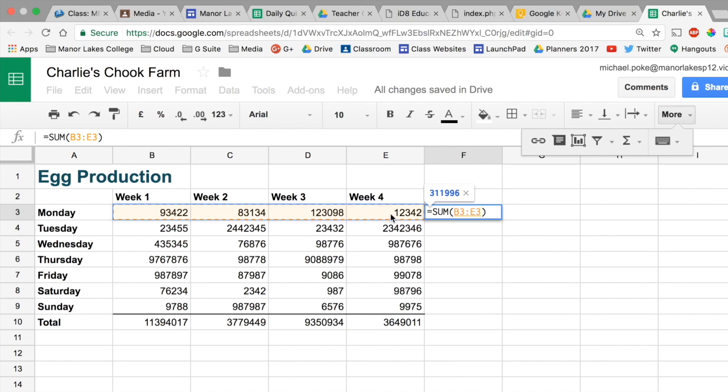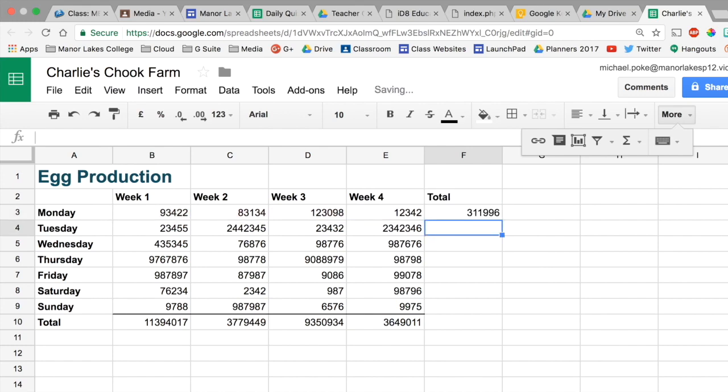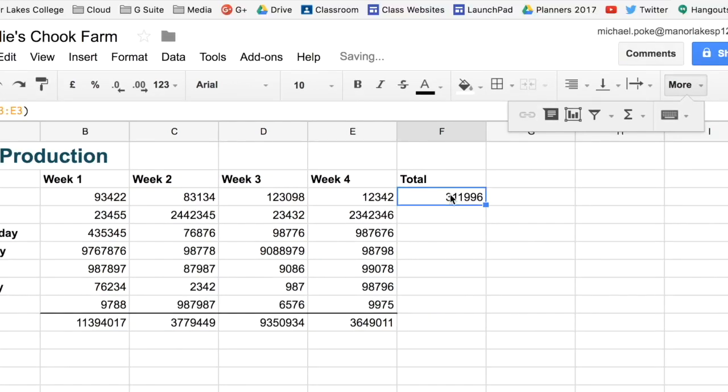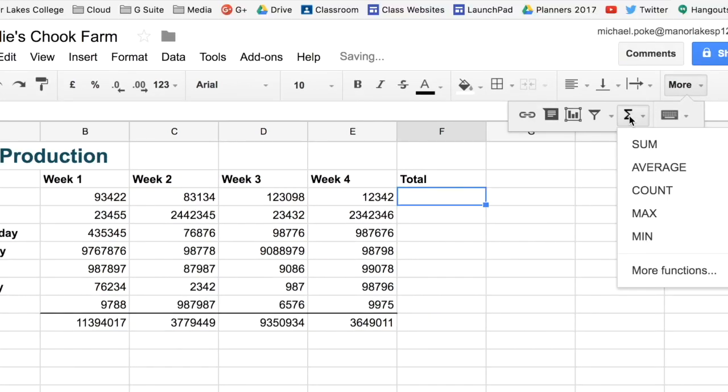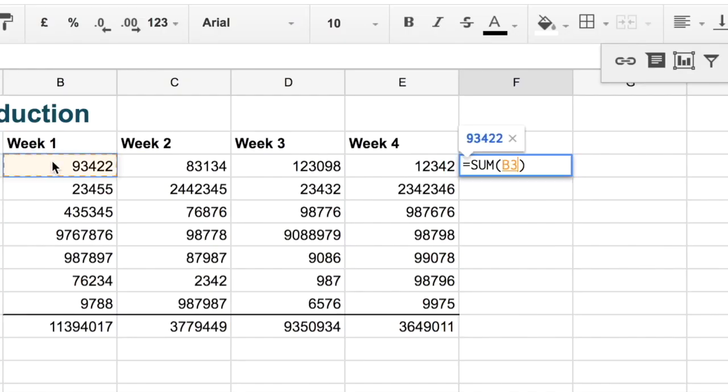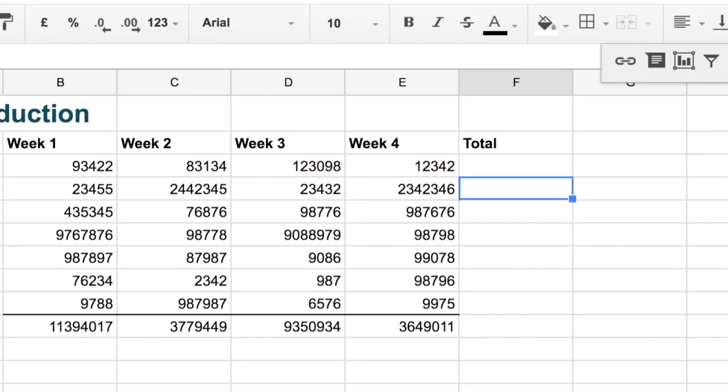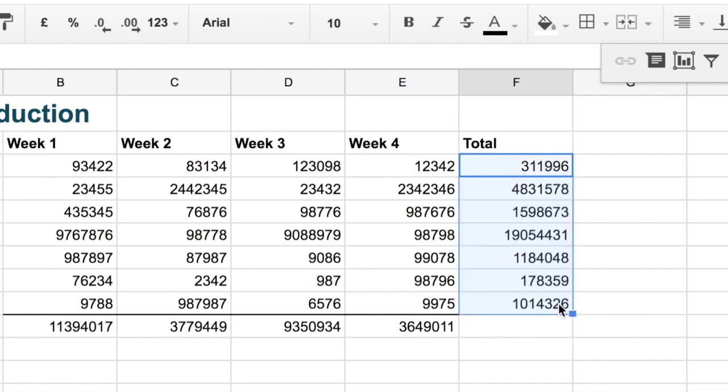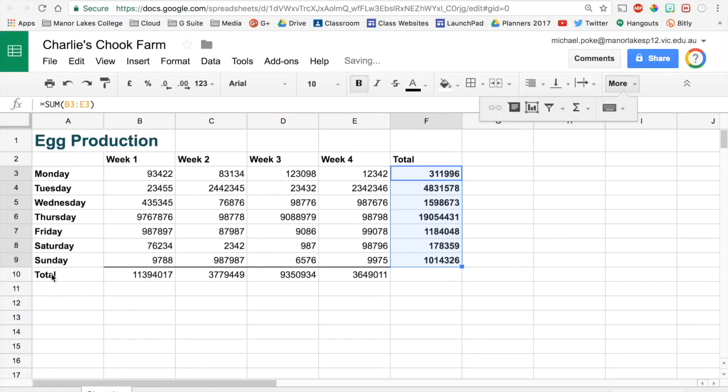We just need to select the range. So B3 to E3. I'll show you that again. So sum. And then select the section we want to add up. And then we can drag that down with our little box thing. And there's our answers.